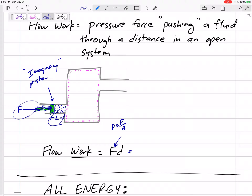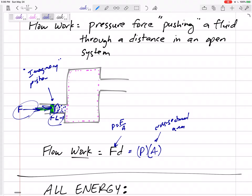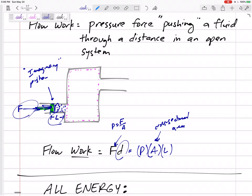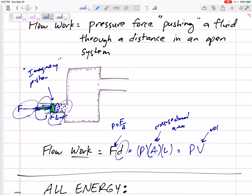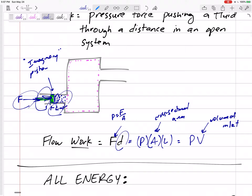In order for fluid to go into our system, there's got to be a force pushing it a distance L. That force would be: pressure equals force over area, so force is pressure times area. Here the area is the cross-sectional area of our inlet times the distance L. Cross-sectional area times L is the volume of the inlet. That's why our equation for flow work is the change in pressure times the volume of that inlet or pipe.